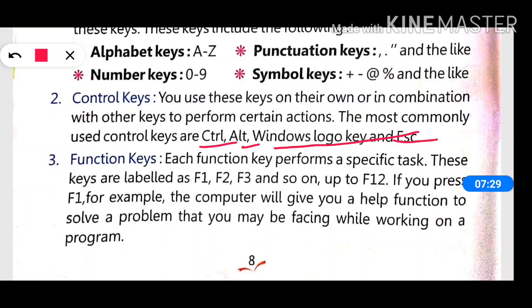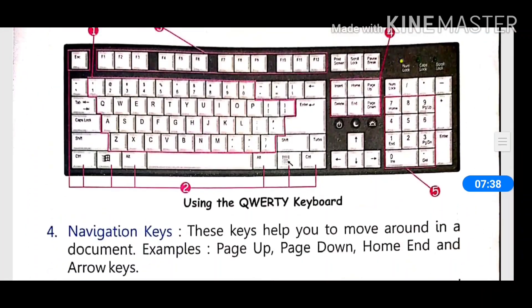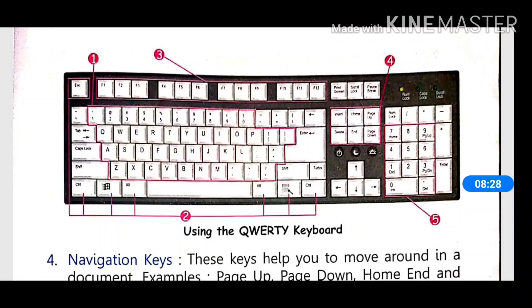Next is the function key. Function keys are in the upper line of the keyboard from F1 to F12, and every function key has a different function. For example, pressing F2 allows us to rename the present file. Pressing F3 opens the search box. In this way, each function key from F1 to F12 performs a different task.